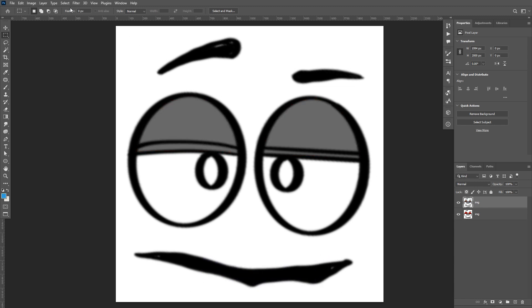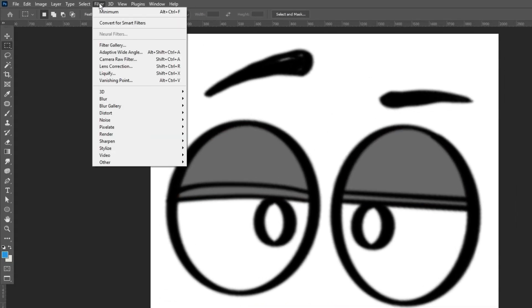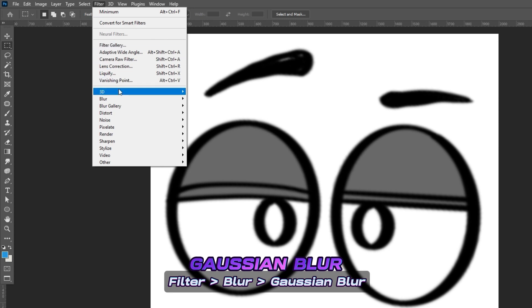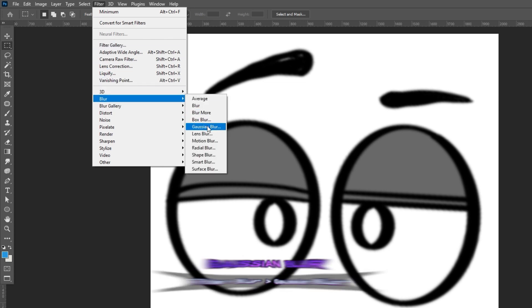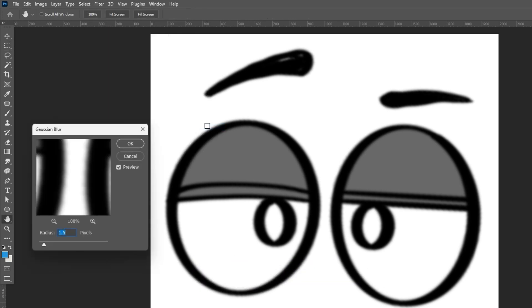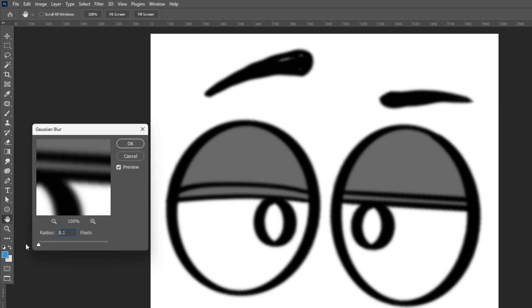Now head over to your menu, go to Filter, then Blur, then Gaussian Blur, and slowly and gradually adjust the radius. Hit OK.